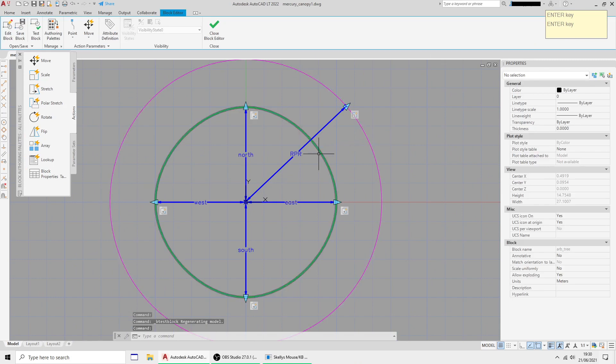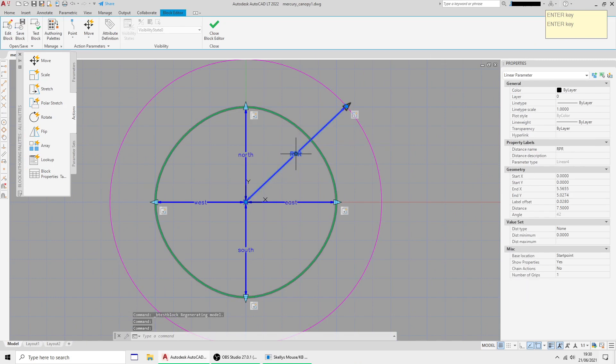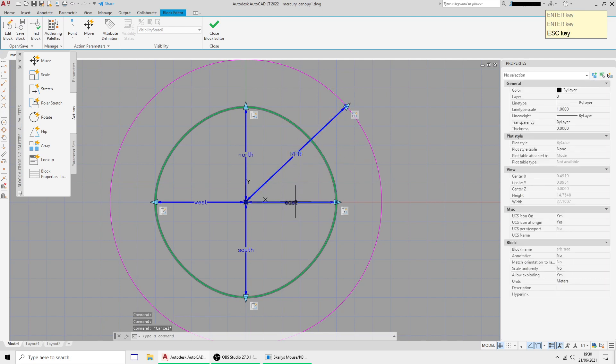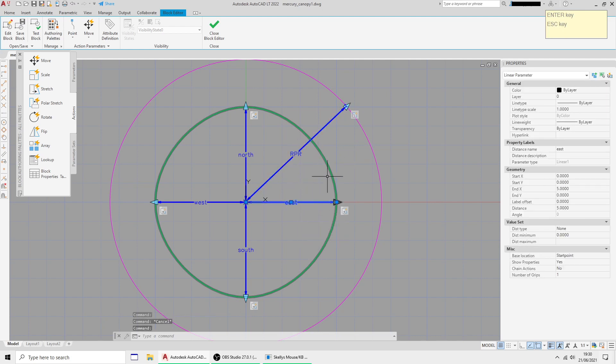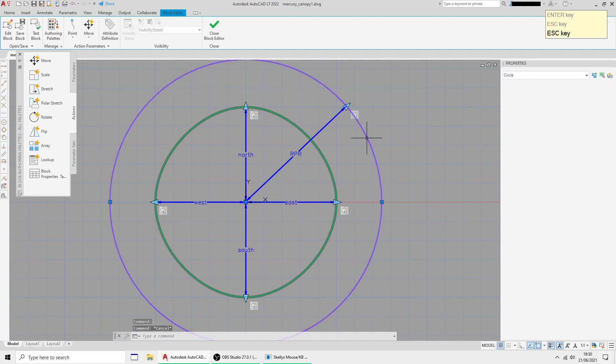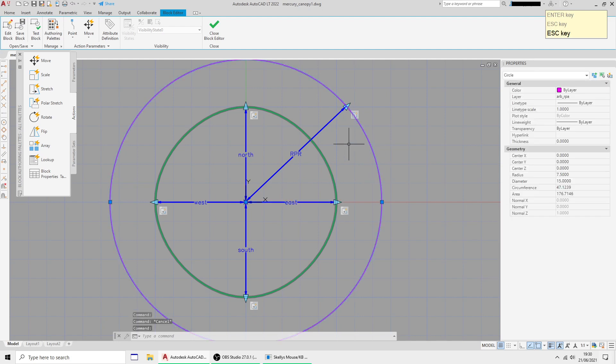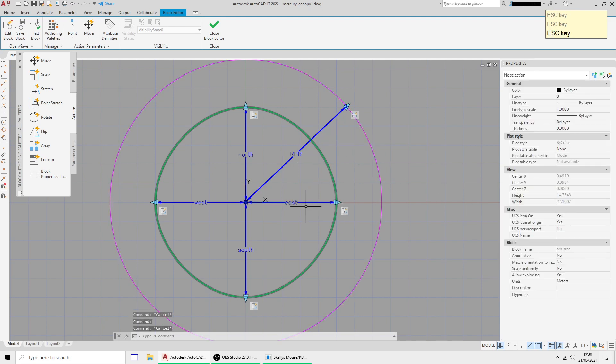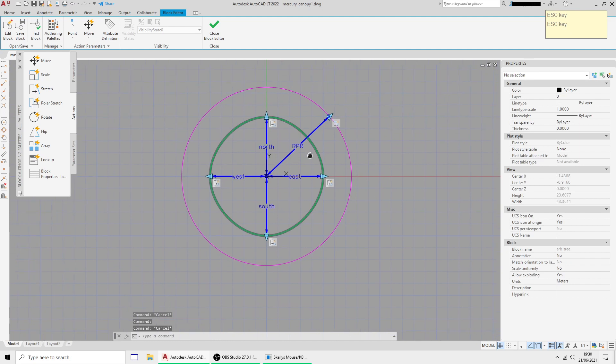Close the test block. Just in case, because I have forgotten to mention this—when you select a parameter it has got a little thing to say show properties. If you click no then you won't see it in the properties list, so make sure these are all clicked yes.